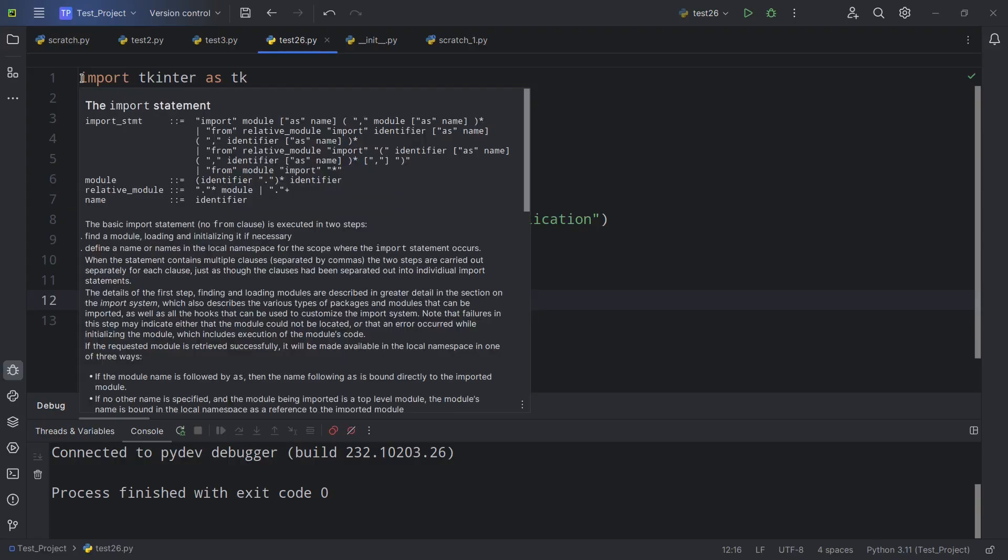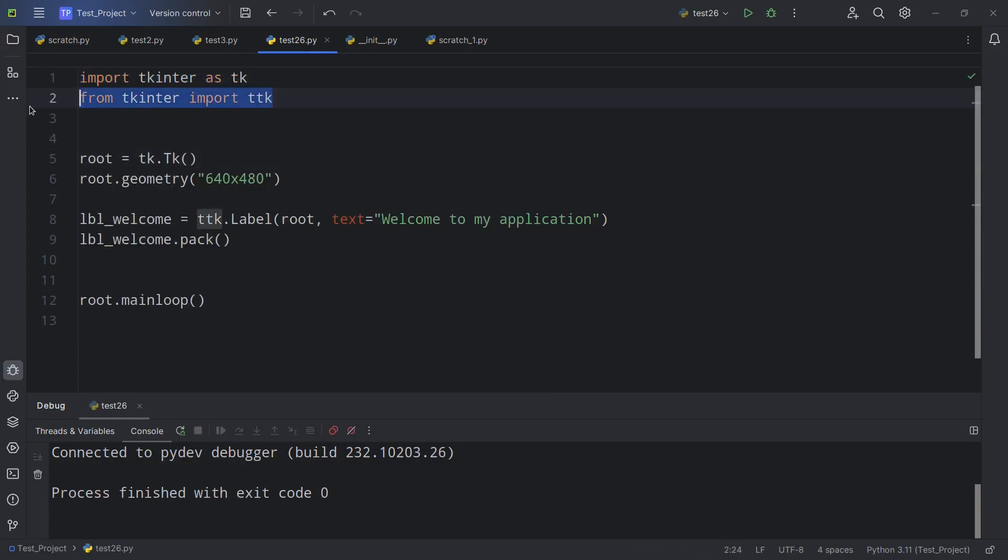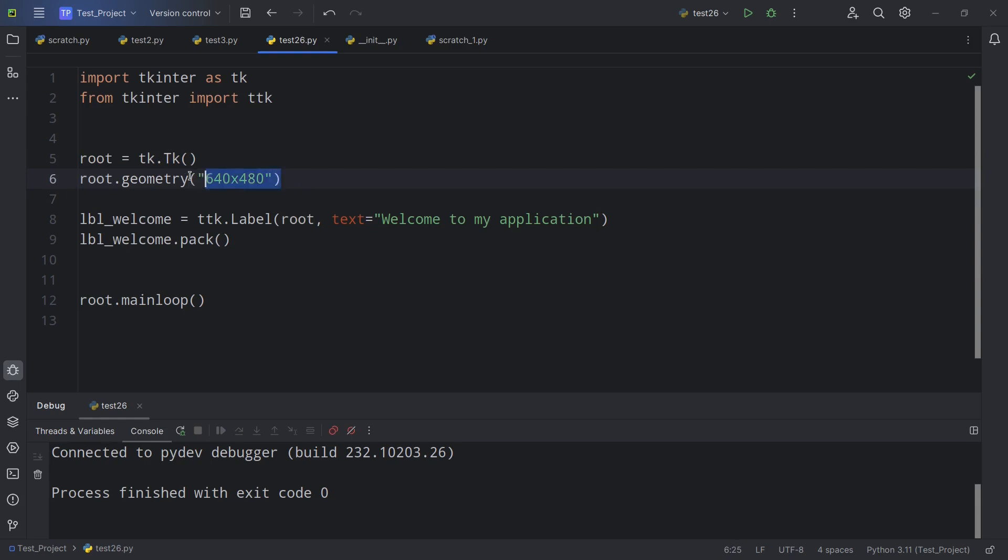Okay, so what we have here is all the standard stuff. I'm importing TKinter as tk and also importing TTK. We're creating a root window and we're setting the size of the window to 640 by 480.